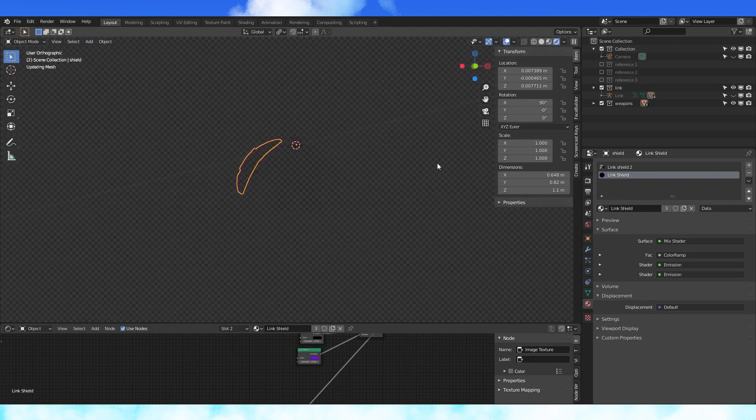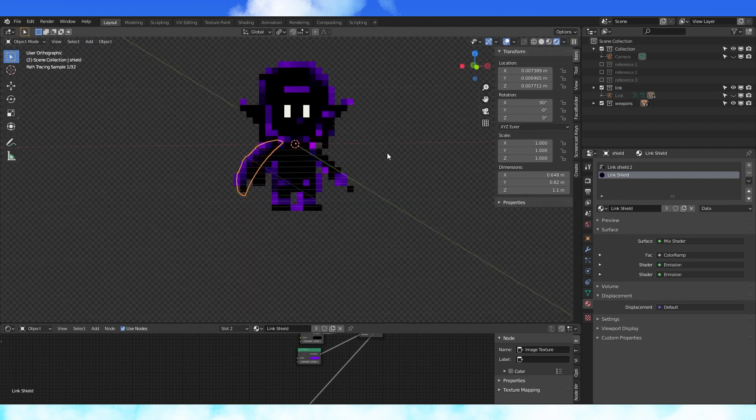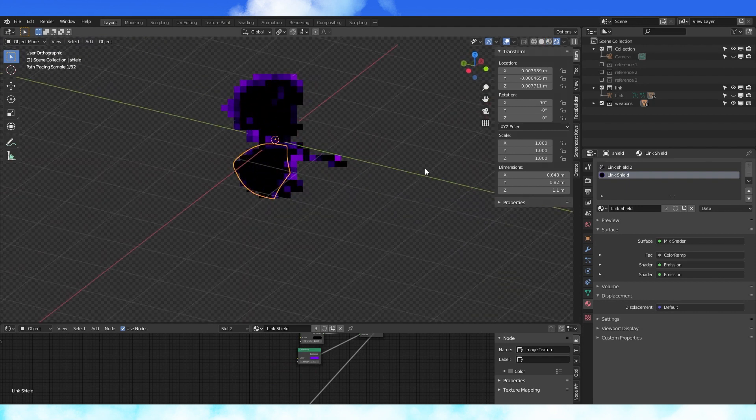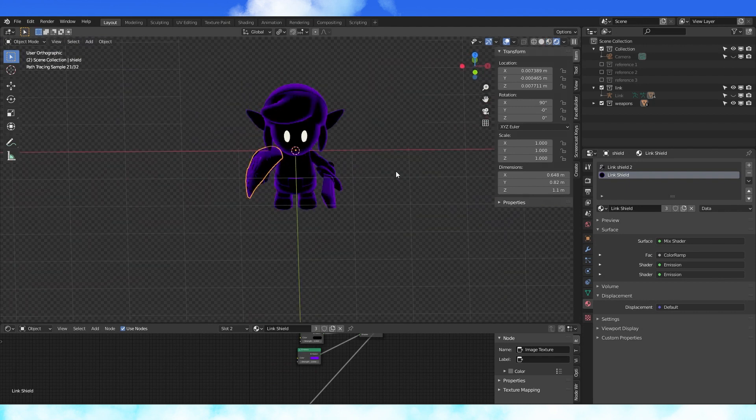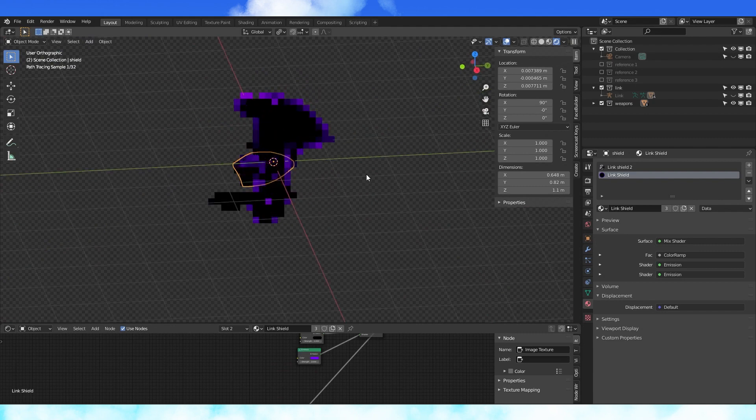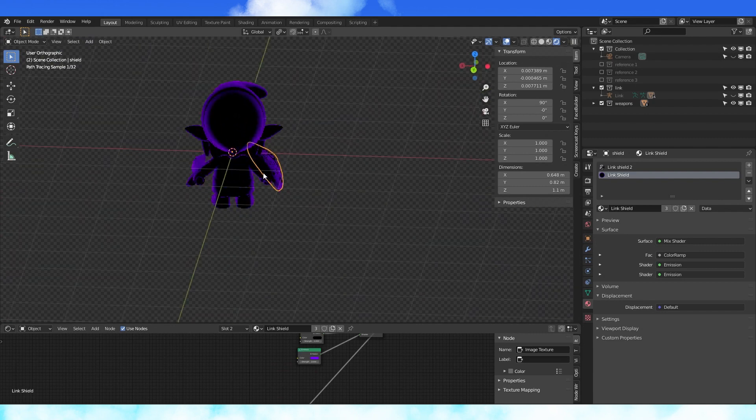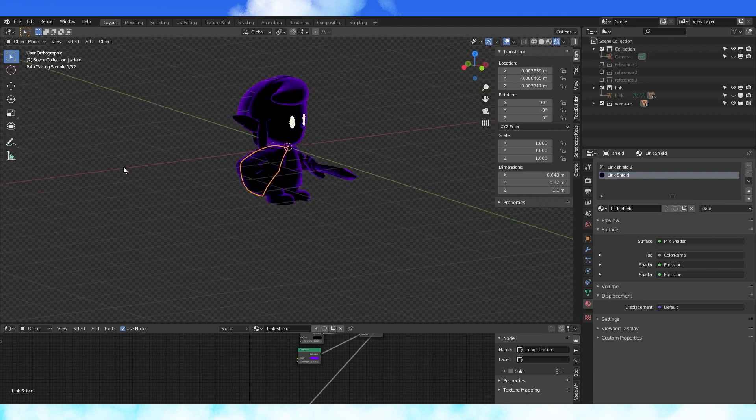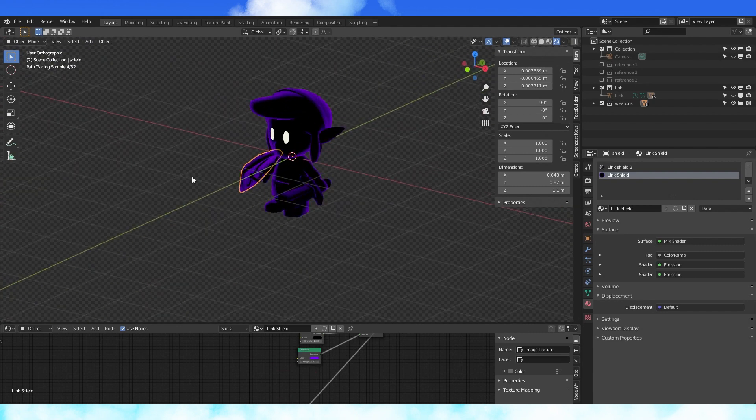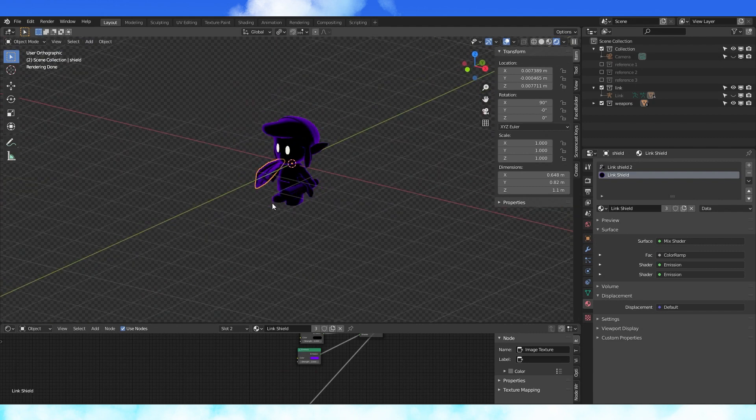You can do some really cool stuff with the nodes in Blender. I have yet to come across a situation where there isn't a way to make it do exactly what I want it to. So definitely take some time to play around with materials. They are the best thing ever.